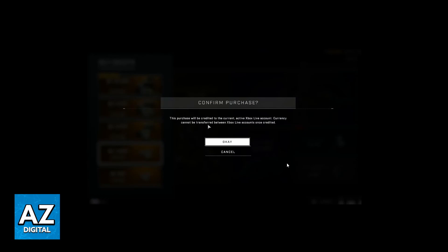After that, this message will appear on your screen, the confirm purchase dialog. You can just click OK if you selected the correct one you want.